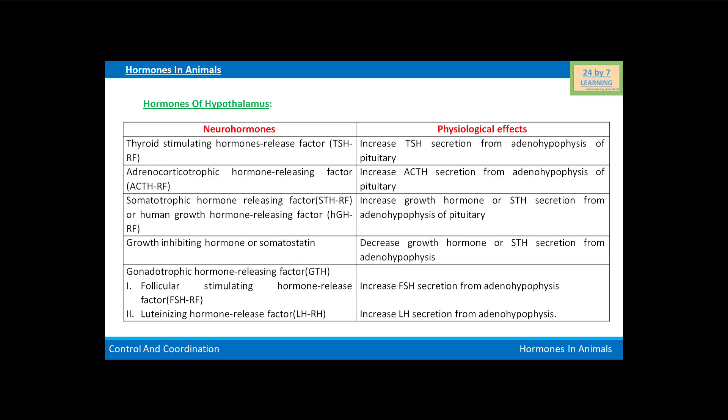In this video we will see hormones of the hypothalamus. In this table, neuro-hormones of the hypothalamus are given along with their physiological effects. Thyroid stimulating hormone releasing factor increases thyroid stimulating hormone (TSH) secretion from the adenohypophysis of the pituitary gland.